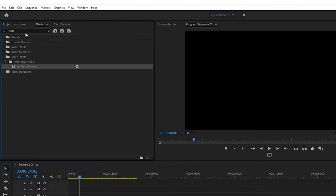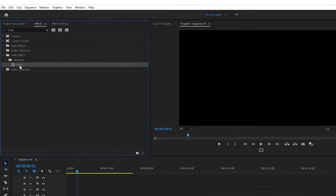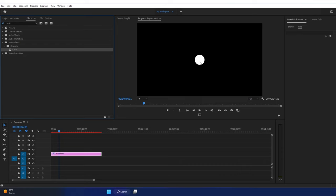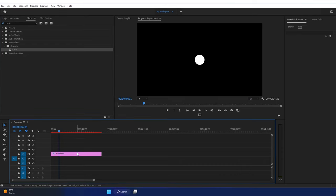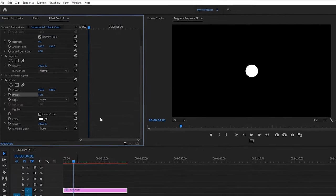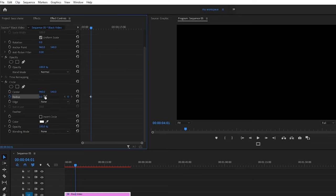Go to Effect and search for Circle, C-I-R-C-L-E. Drag and drop the circle effect onto the black video. The circle appears. Go to Effect Control. For circle radius, add a keyframe and set the value to zero. Hit enter.